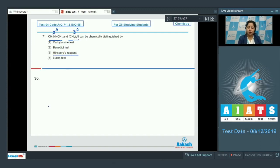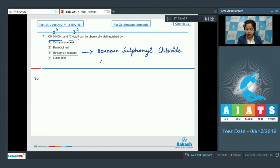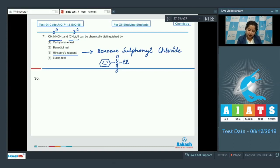Hinsberg's reagent is used to distinguish between 2° and 3° amines. First, I am writing the structure of Hinsberg's reagent, which is benzene sulfonyl chloride — benzene-S(=O)2-Cl.